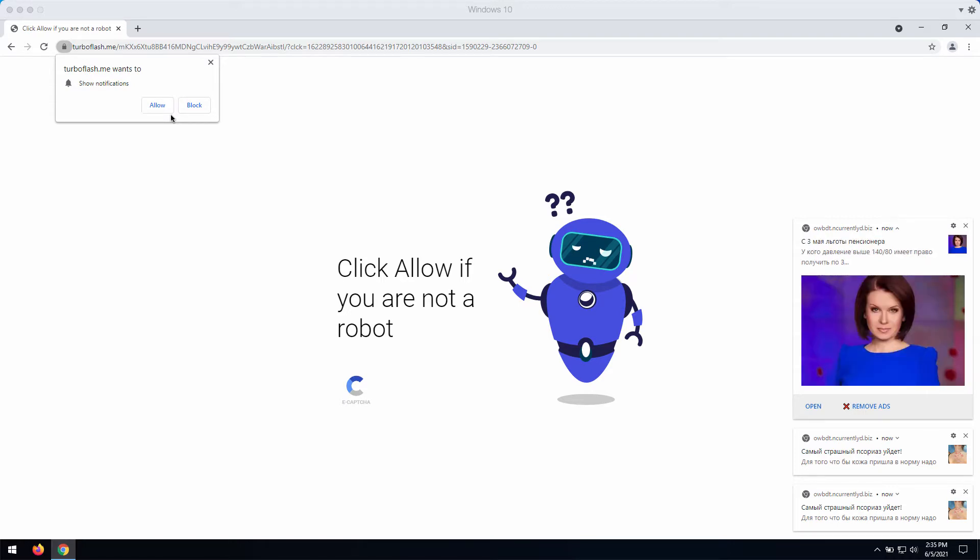It gets infected with the feature of permanent and very intrusive push notifications. If you click on that allow button, you will start getting a lot of ads that will be popping up randomly in your screen from time to time.